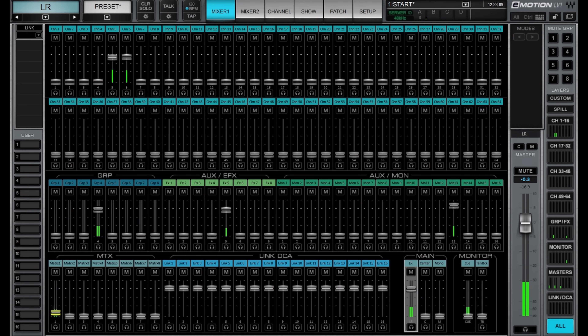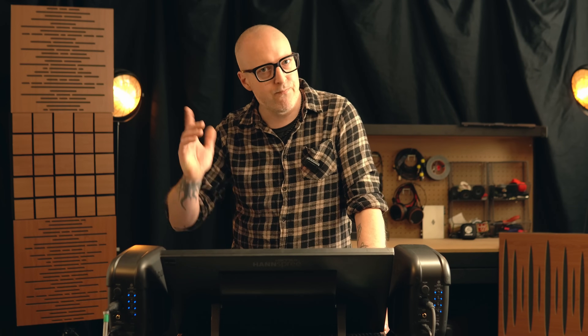You could of course send the channel directly to left/right and have that feeding the speakers, but where's the fun in that? Hopefully this clears things up a bit — if you have any questions, let me know. Take care.